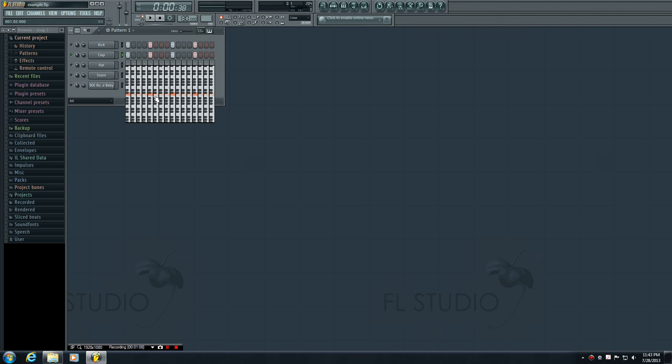So first thing you notice is that it looks like a bunch of pianos pressed together. And that's basically what it is. Just like whenever you play a new note on the piano, it plays a different pitch,